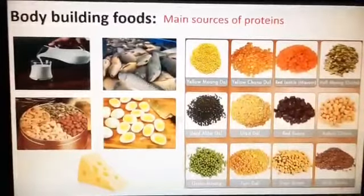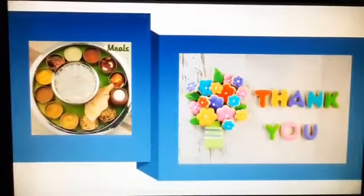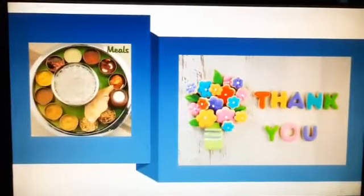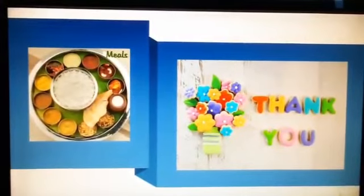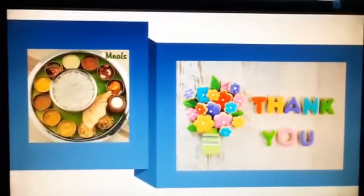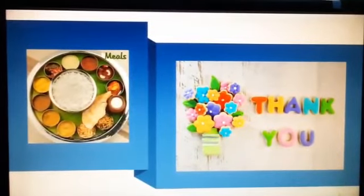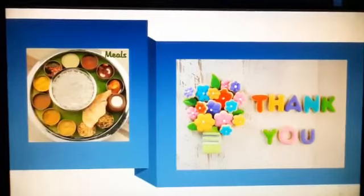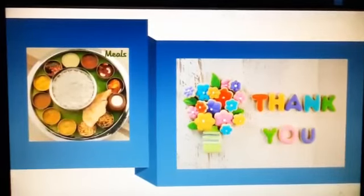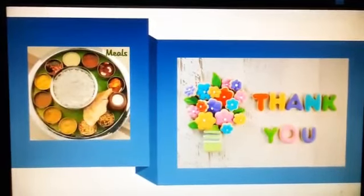So far we discussed about two varieties of foods: energy-giving foods and body-building foods. Go through your textbook, underline new words, and frame questions on your own. Thank you, have a good day.